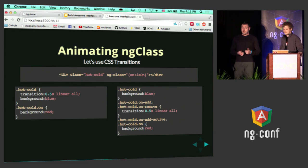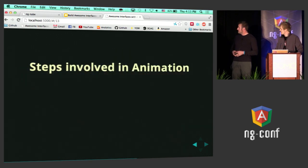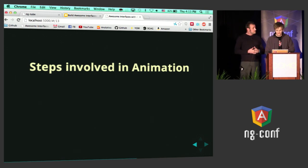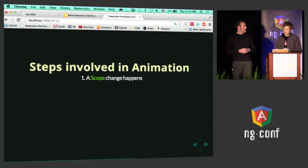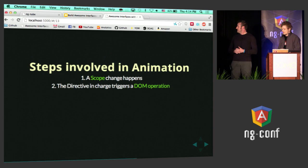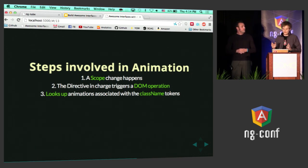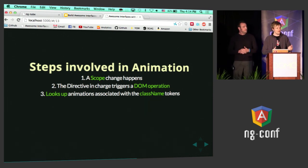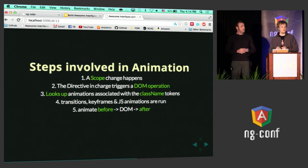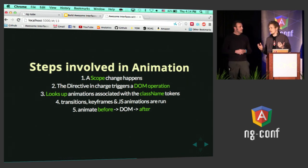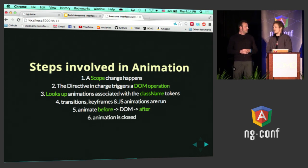Precisely — it's much more self-documenting. So, aren't you wondering about the steps involved? It starts off with scope changing, which triggers the directive in charge — whether it be ng-include, ng-repeat, show-hide, all that stuff. Those directives perform a DOM operation. That DOM operation goes through the animate service, which looks up the class names involved. If you have CSS classes like animate, fast, smooth on your element, it will look for matching CSS and JavaScript animation definitions. Transitions, CSS animations, and keyframes all run at the same time. There are two phases: the before phase — ng-leave animation happens before the DOM operation — and then ng-enter happens after. Finally, the animations are closed and it awaits further animations.